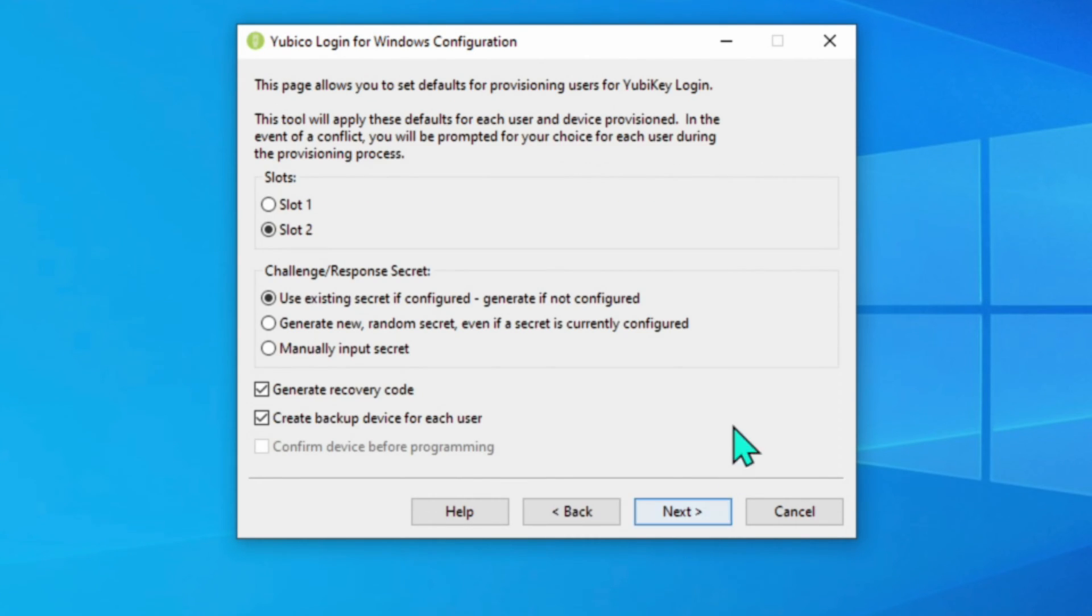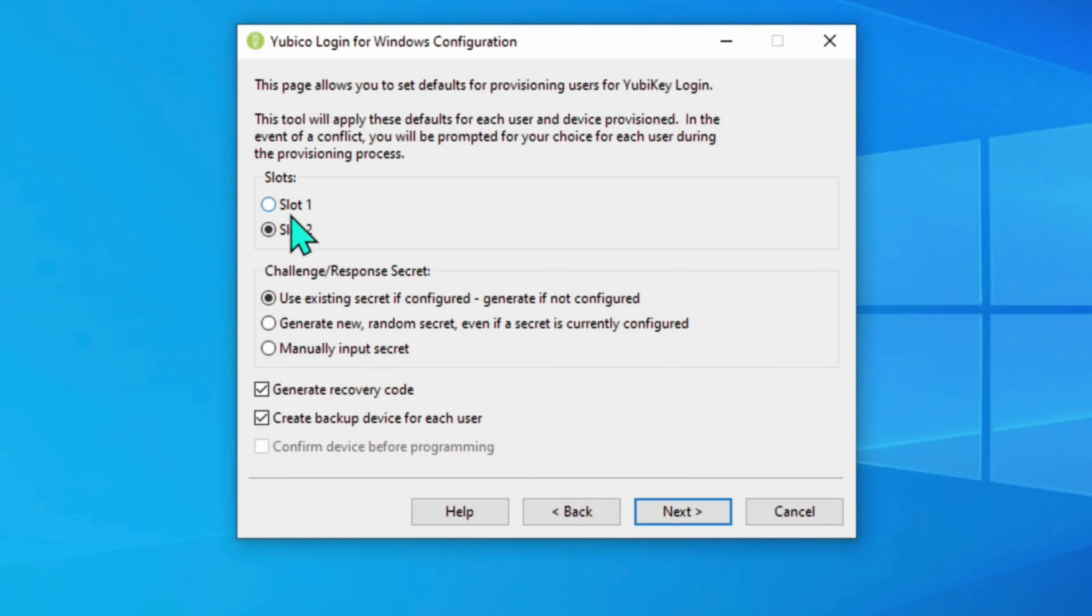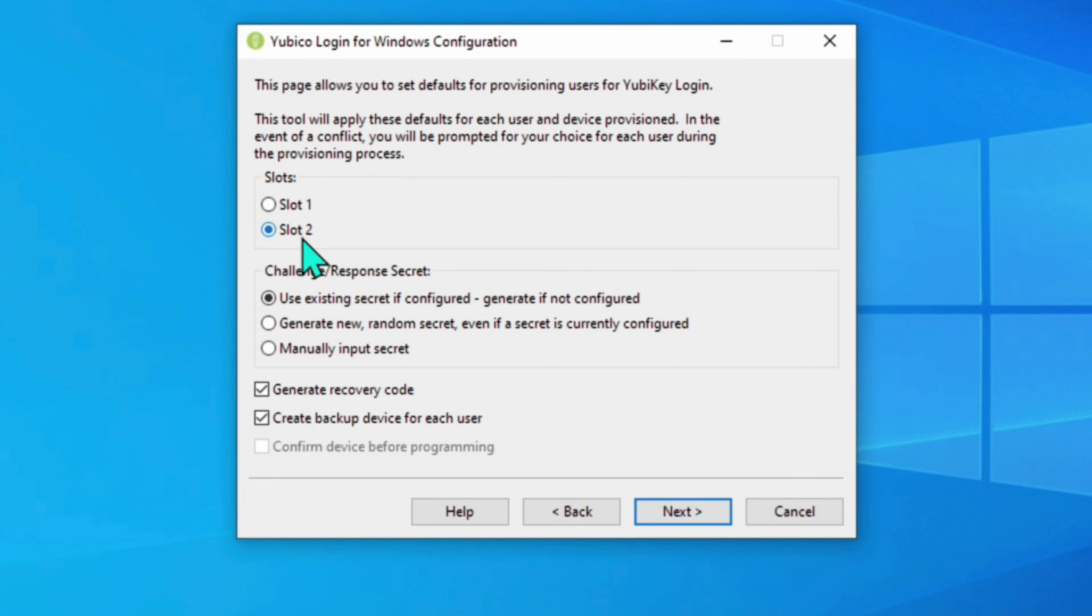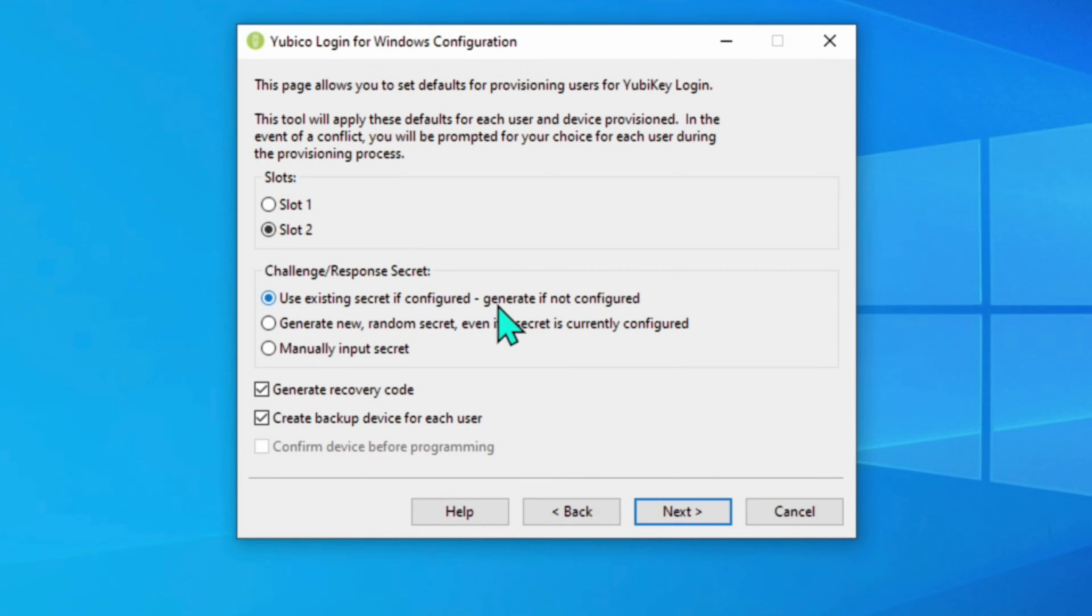It is actually telling you exactly what I said. It will pick one slot on the YubiKey. It has two slots in it. The slot one is reserved for some online web pages. It has a secret key in it. Slot two is the one you would use for a special purpose like a PC login. You get your choices of use existing secret if configured, generate if not configured. Now it already has a secret configured on it. So I'm going to leave it that way.